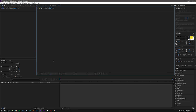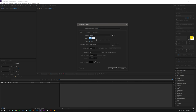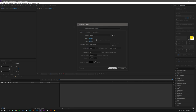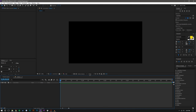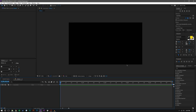Let's go ahead and jump right in. Here we are in After Effects. I'm going to create a new composition — new comp — and I'm going to make this 1920 by 1080 at 59.94 frames per second, five seconds long. That looks good.